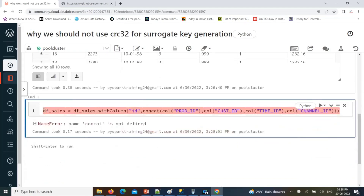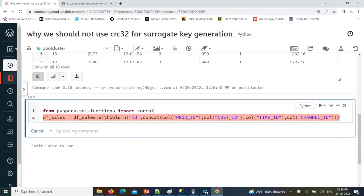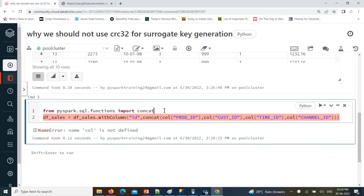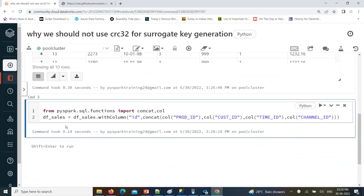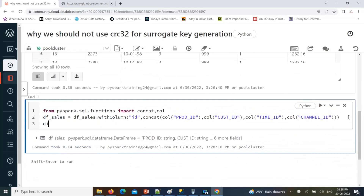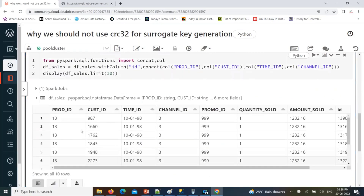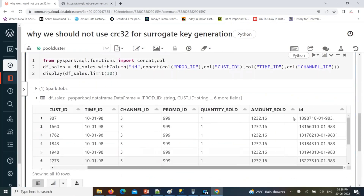First, we need to import the concat function from pyspark.sql.functions — import concat. Let's display and limit 10 to show you 10 records. Now you can see the concatenation of product ID, customer ID, and time ID which is added here.